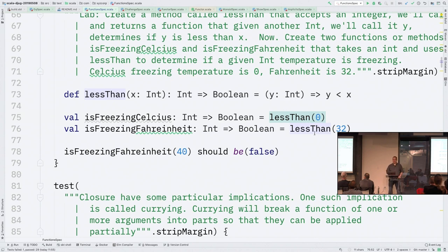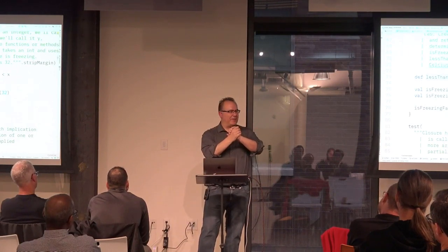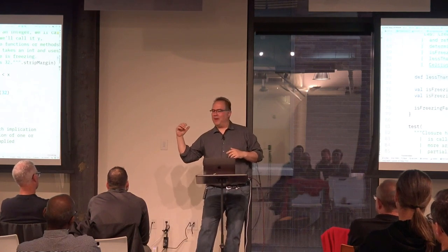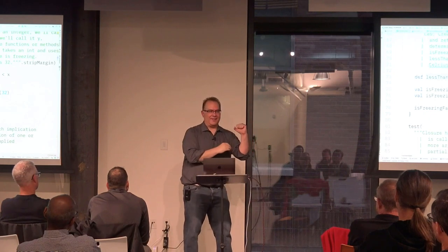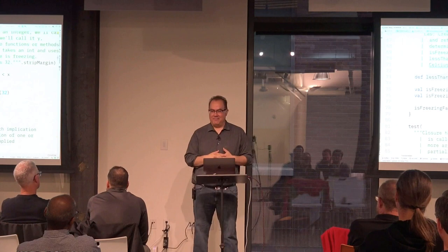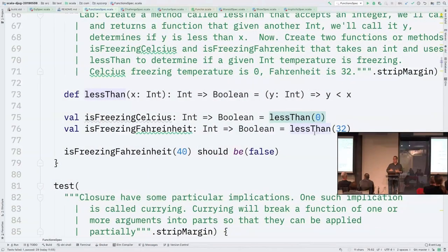I could say 'freezingCelsius: Int => Boolean' and just piggyback off another function: 'lessThan(0)'. Or 'lessThan(32)' for Fahrenheit. Here's the idea of taking a function and reusing it — that's something you can do with a closure. By the way, Chicago had negative 45, and negative 45 Celsius and Fahrenheit are the same — that's a fun fact about the temperature conversion.